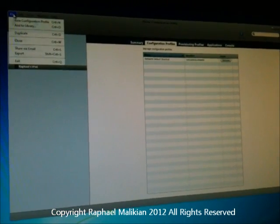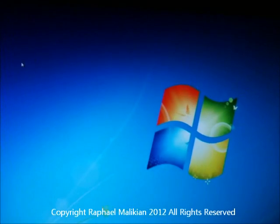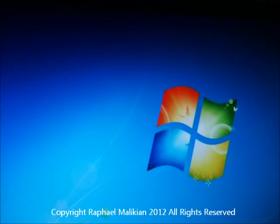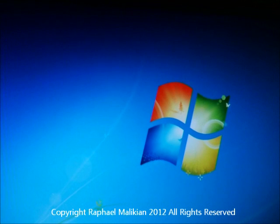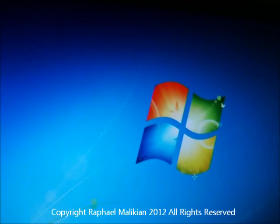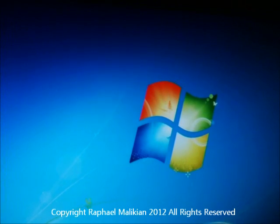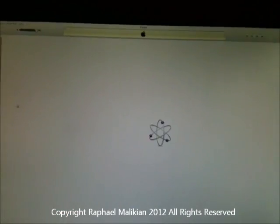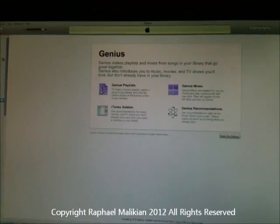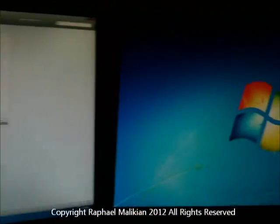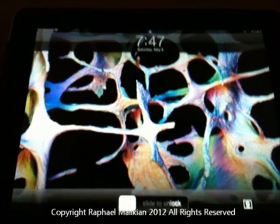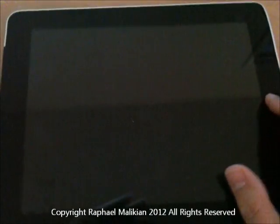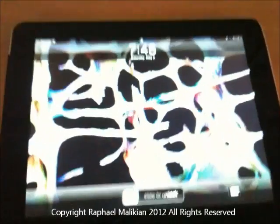I'm going to exit out of here. This is a Windows 7 computer, so this will probably apply for most Windows machines. I'm just going to safely remove the iPad. I removed the Home Lock Configuration Profile using the iTunes iPhone Configuration Utility for the iPad.